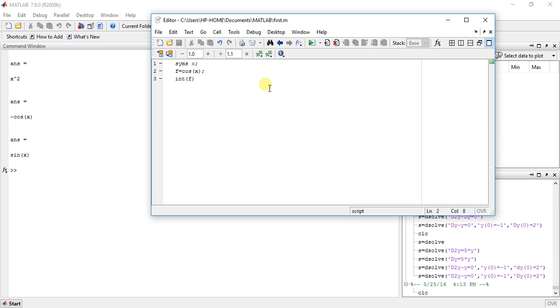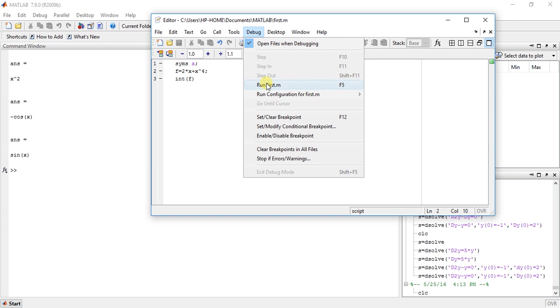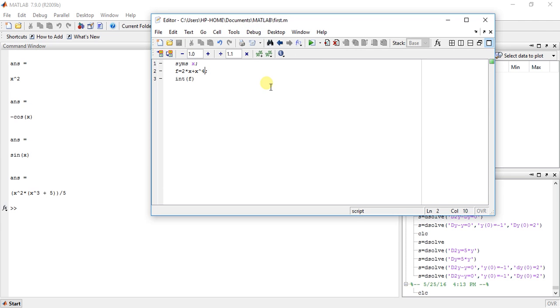The integration of cos(x) equals sin(x). For 2x plus x to the power of 4, this is the integration.